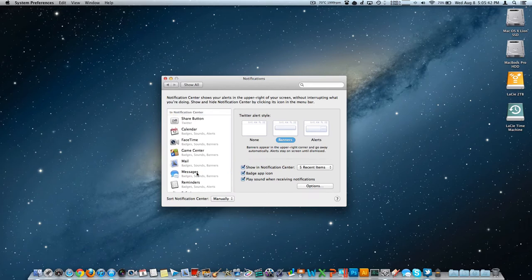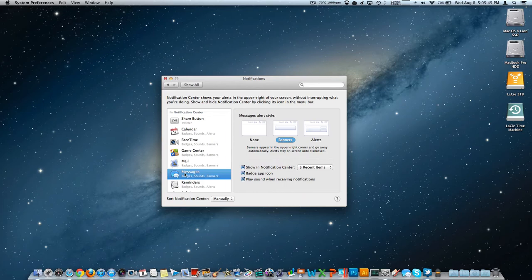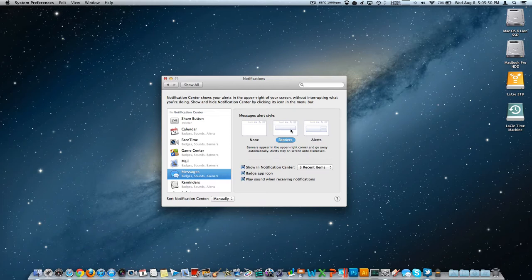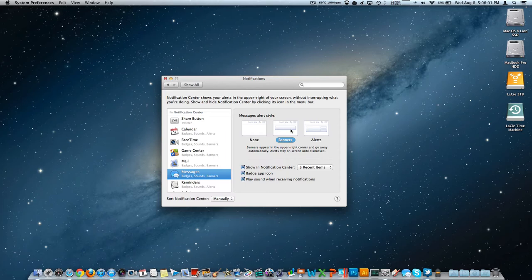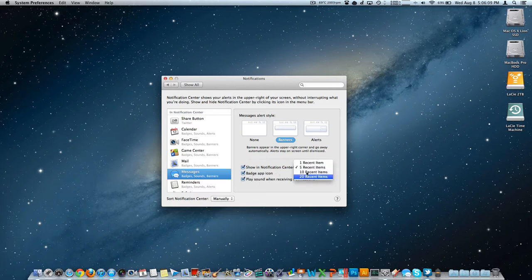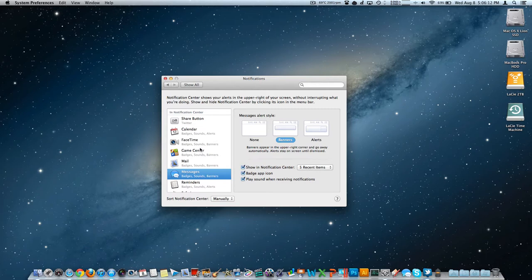We can also choose the kind of notifications we get for each of these. So say for the messages app, I wanted an alert which stays there until I click it to dismiss it or a banner, which pops up in the top right just like growl. If you had growl notifications for OS 10 in a previous version of OS 10, you know what those notifications look like. They're a little bit different from Apple, but it's the same information or you could choose none. And then you have a couple options here, badge the app icon, play some sound, and then show it in the notification center with X recent items.